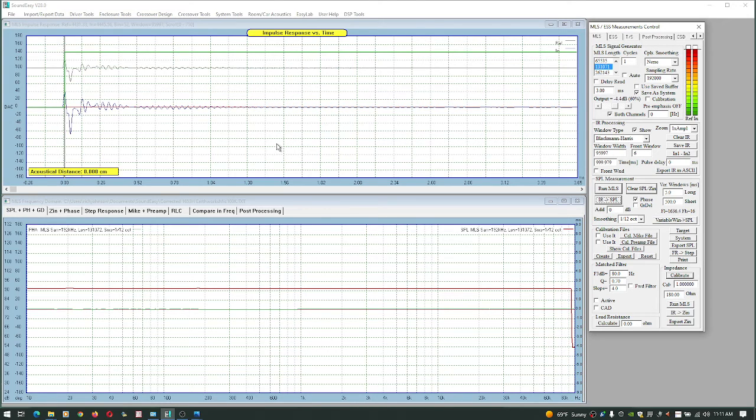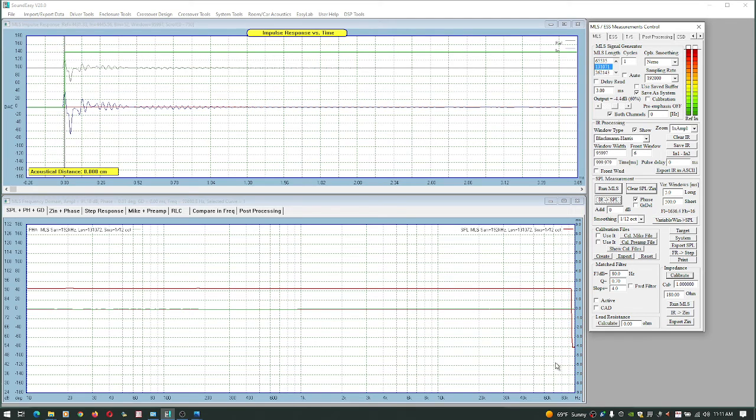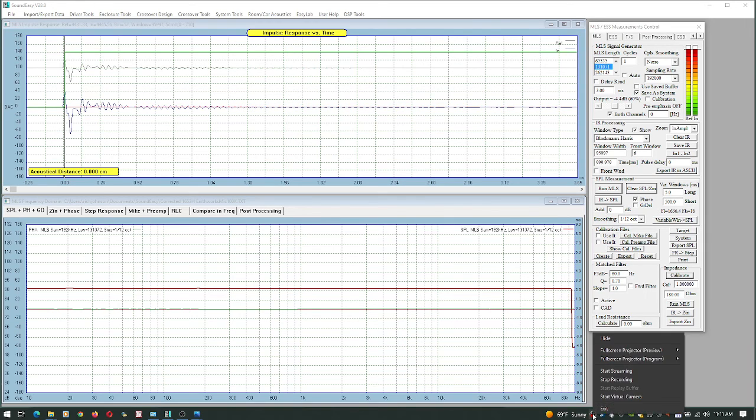So these are just some laptop problems that I was having with SoundEasy. The problem was not SoundEasy, it was my laptop. I've proven that by using the desktop, and on the desktop I get way better results. I wanted to clear that up - I left some questions hanging on the first video.